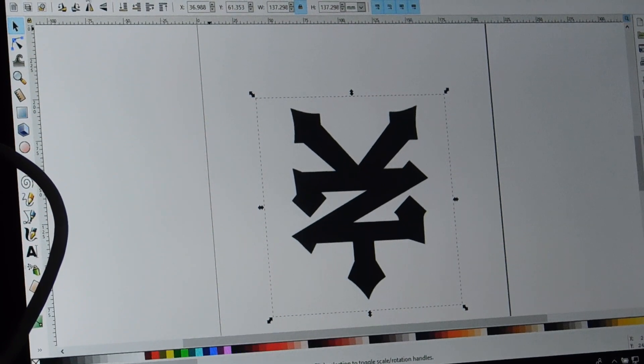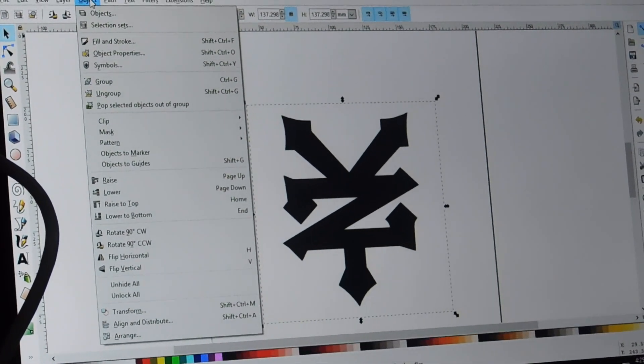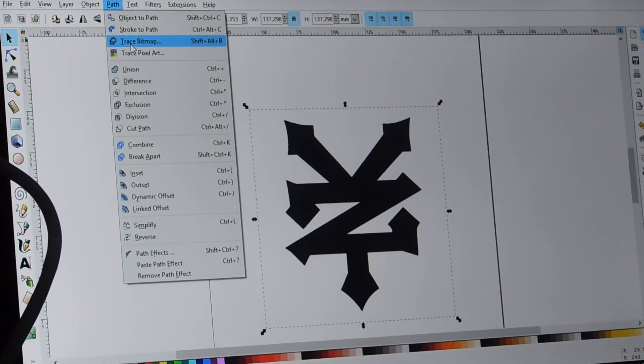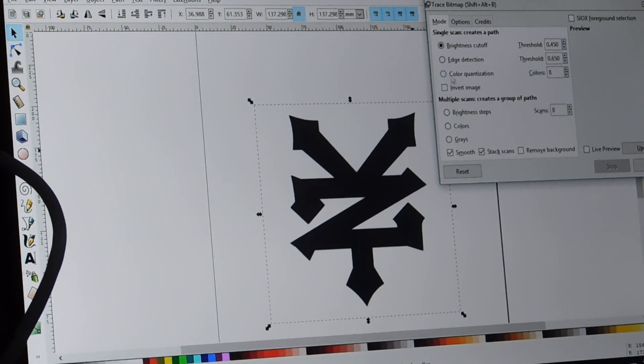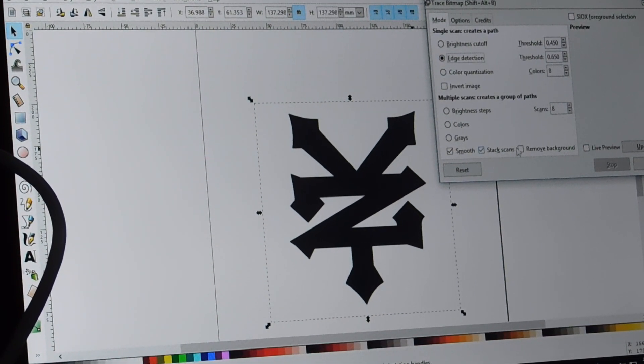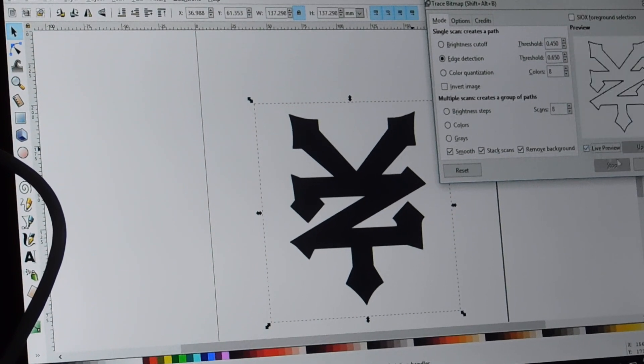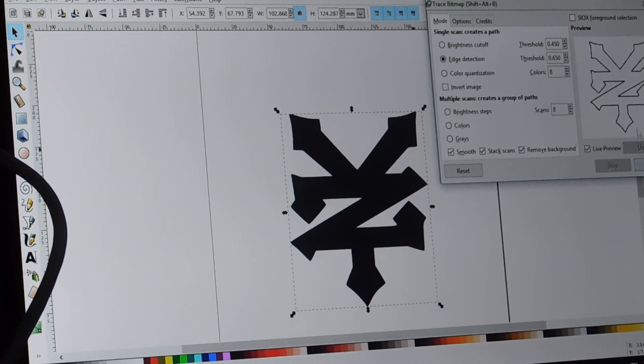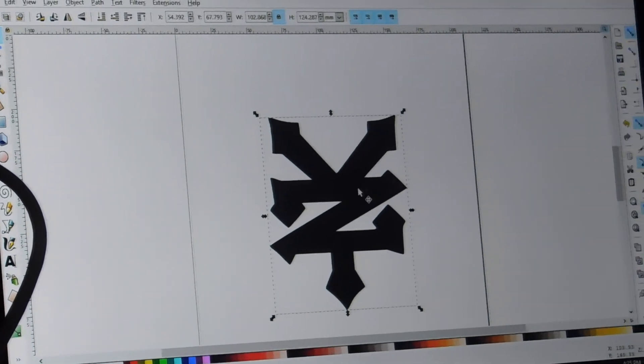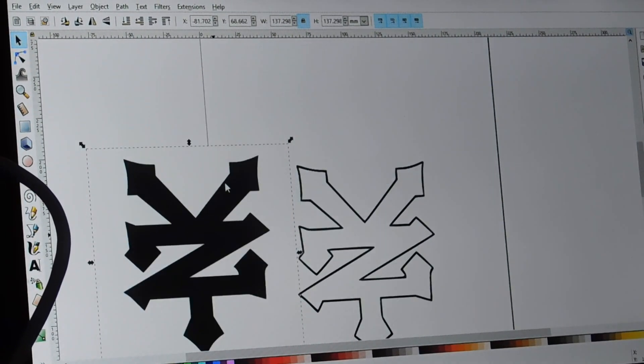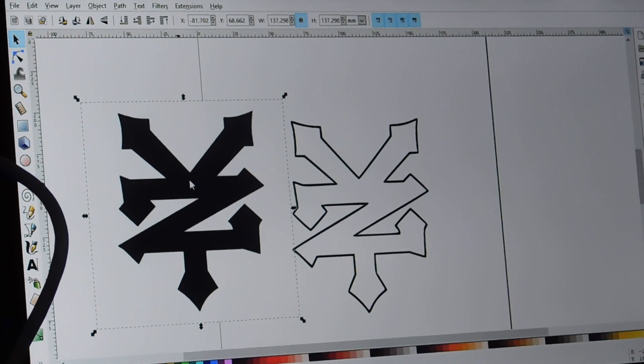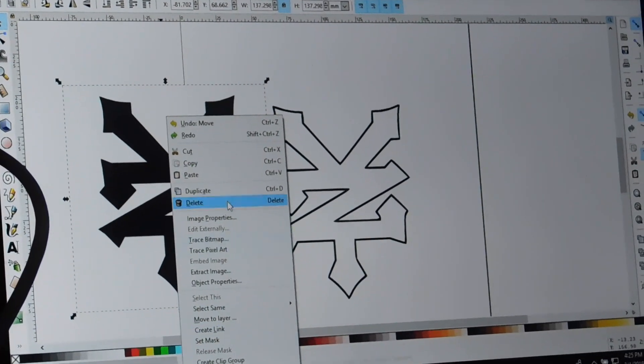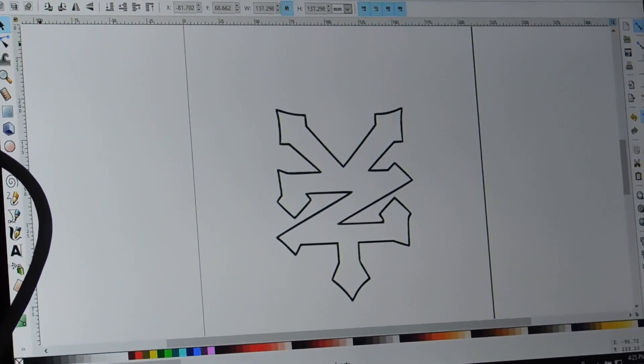Now we'll go to Object, Path, Trace Bitmap, Edge Detection, Remove Background, Live Preview, OK. Move this out of the way. And we'll delete that one.